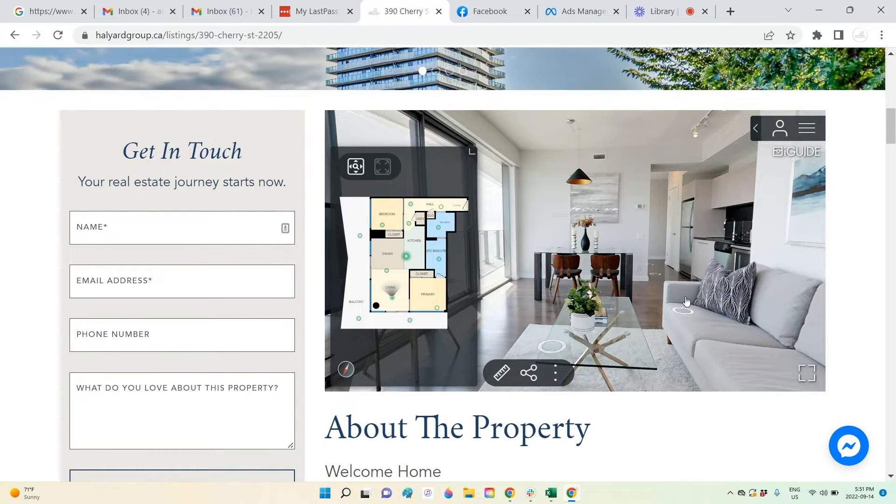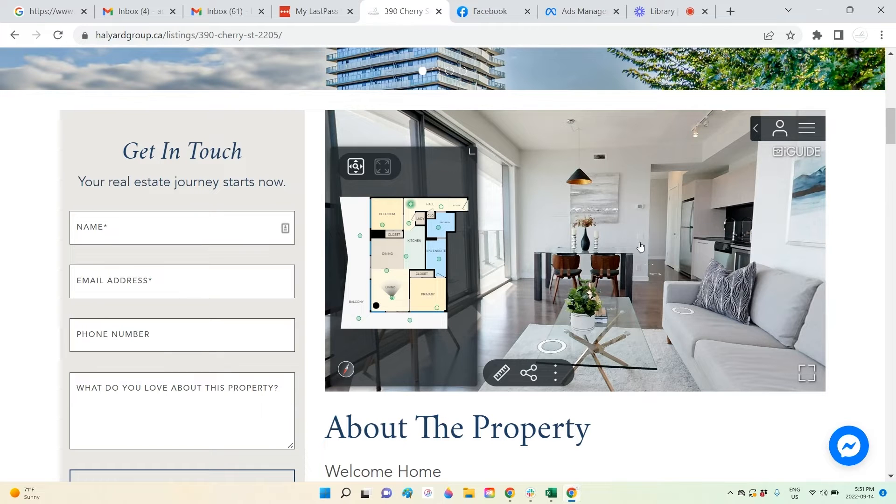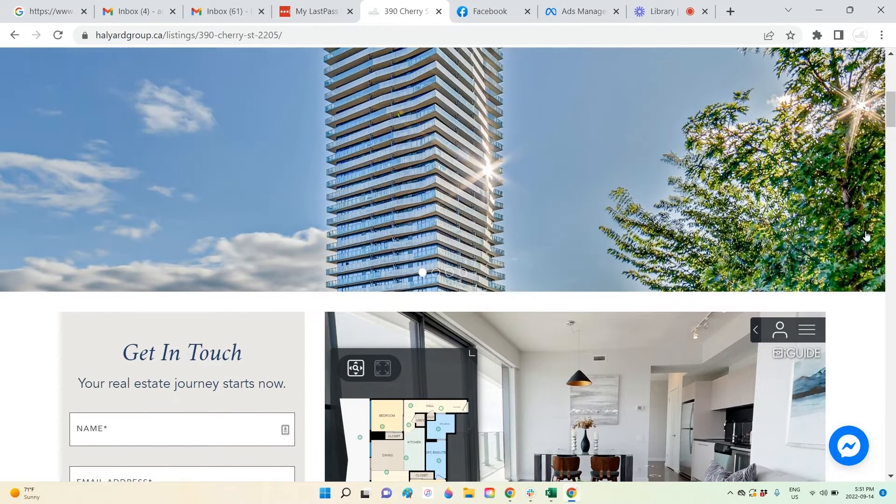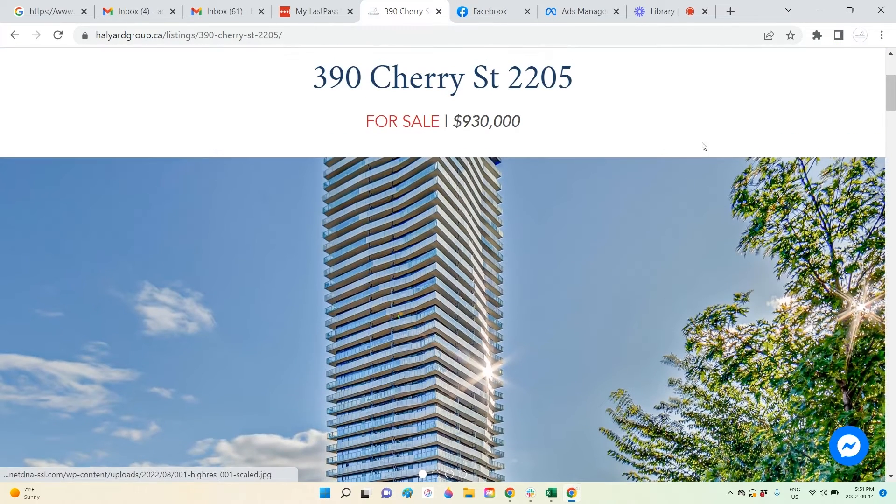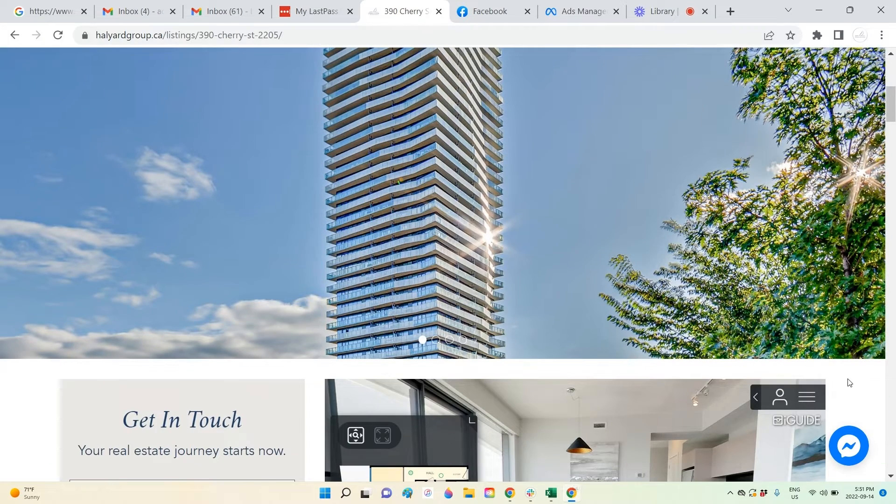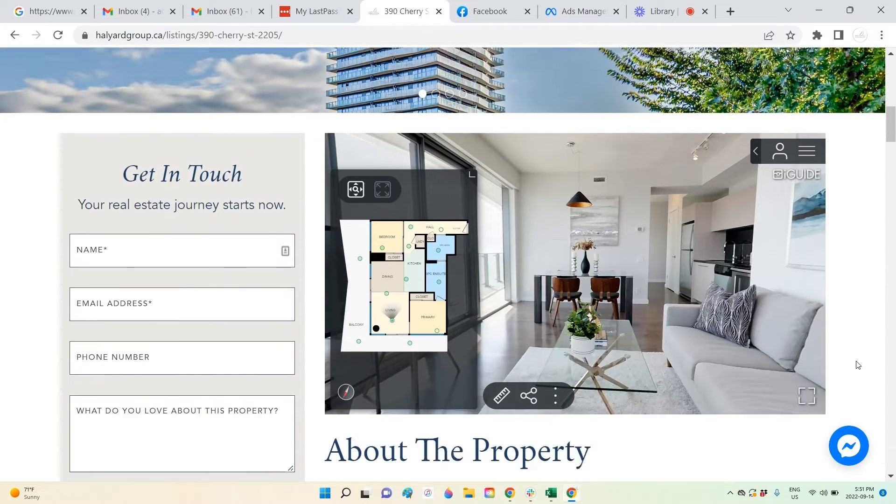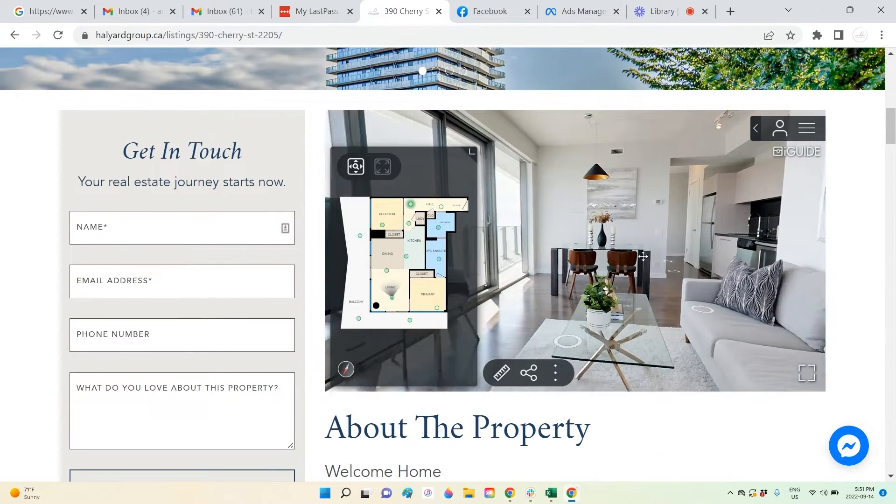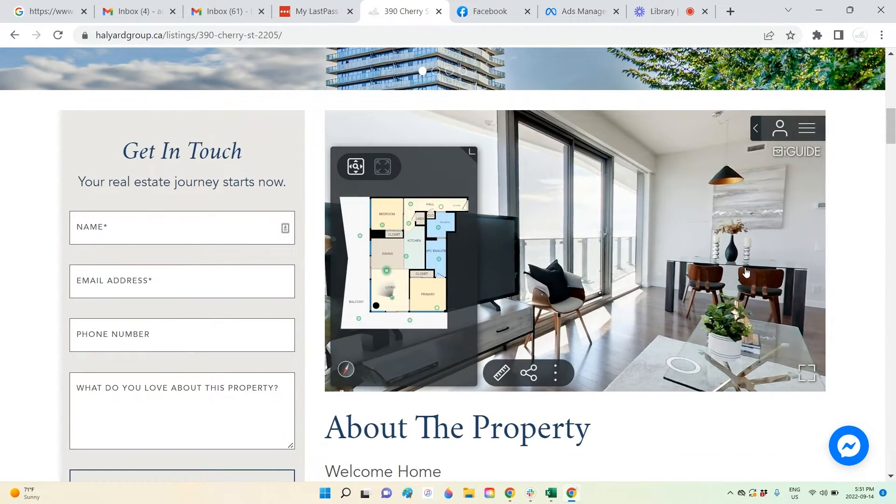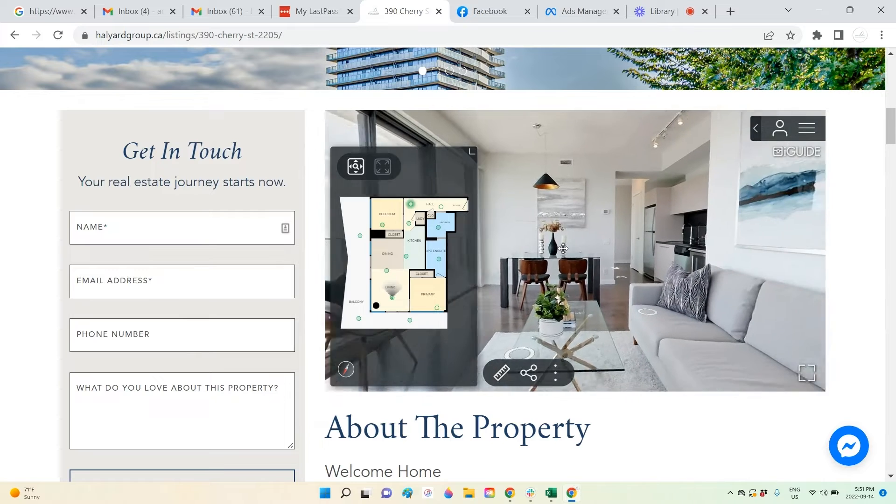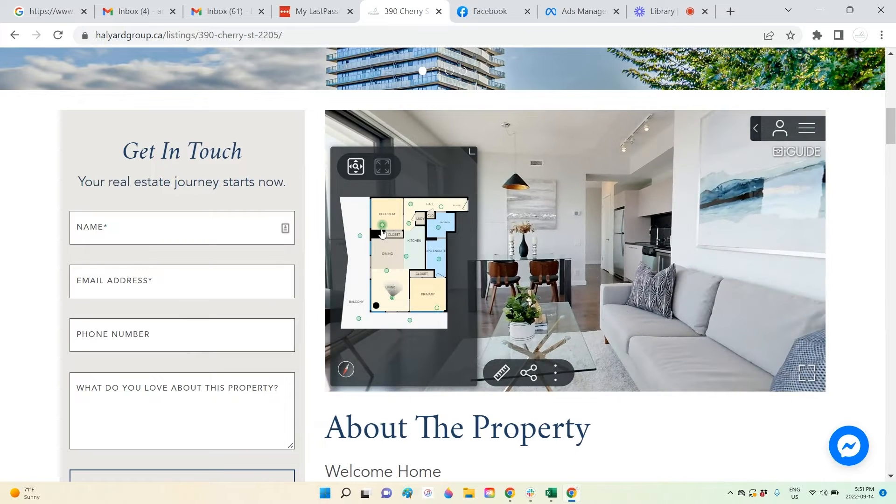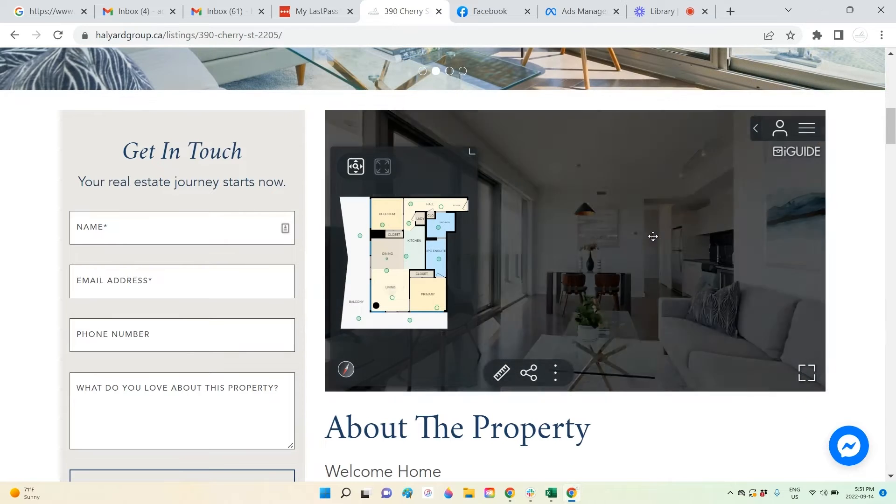We have floor plans included in the package which are included in the virtual tour. This virtual tour here is embedded on our website and also again on MLS so that viewers can have as many details as possible.